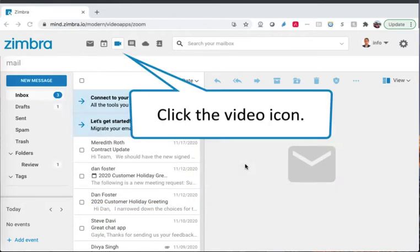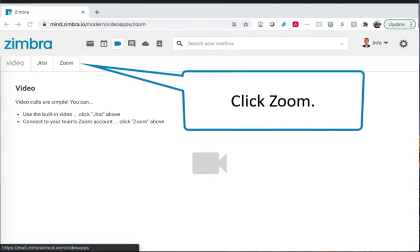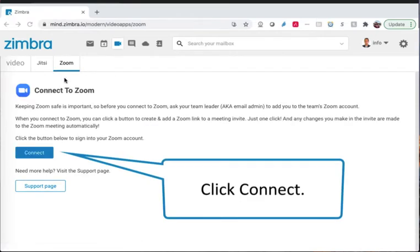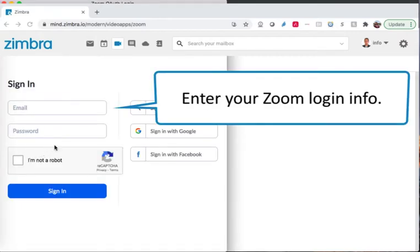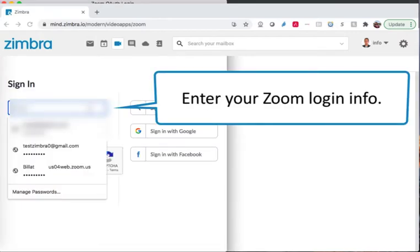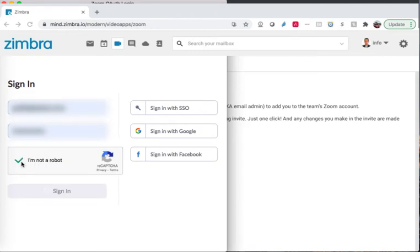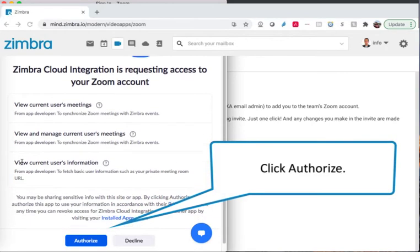Click the video icon and click Zoom. Click Connect. Enter your Zoom login info and click Authorize.